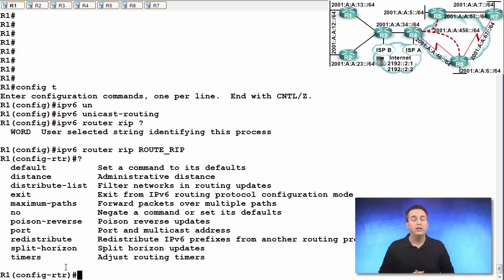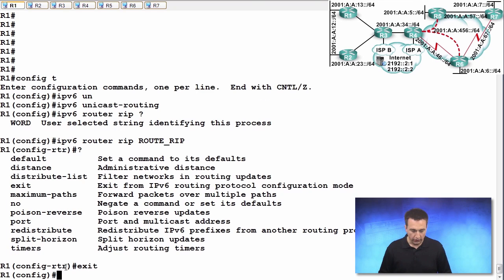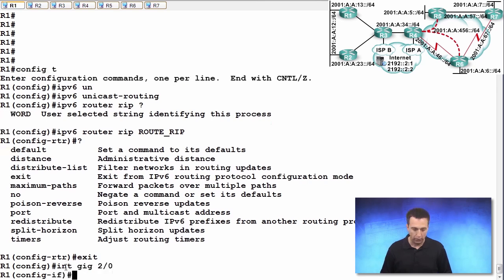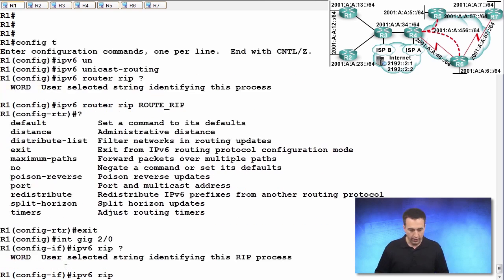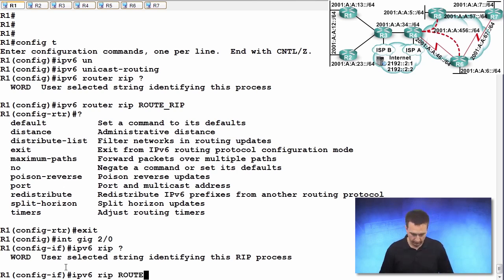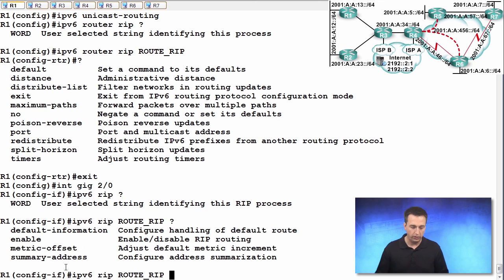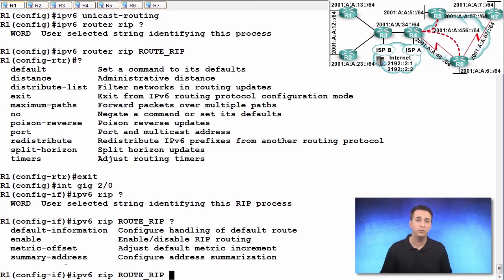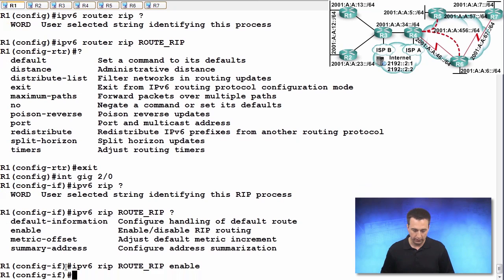So as we saw earlier, we are going to enable the RIPng process on an interface by interface basis now. So our first interface is interface gigabit 2/0. And once we're in interface configuration mode, we're going to type in IPv6 RIP. And then it's looking for that process name. So what did we call it? route_RIP. And then it's asking you, do you want to default information? Do you want to enable it, do a metric offset, summary address? We just want to enable it right now. So we'll type in enable. And we've just enabled it on the interface.